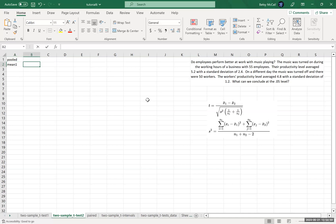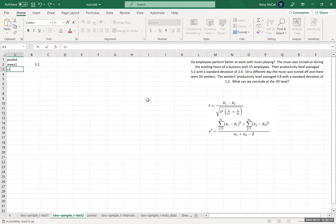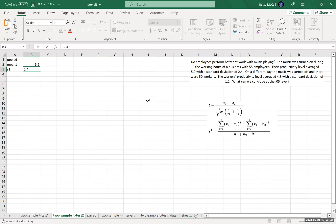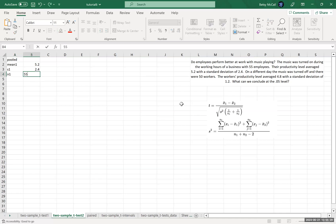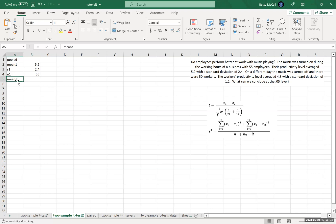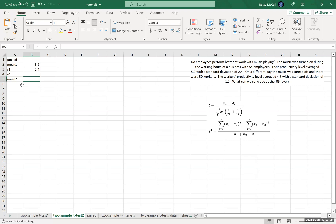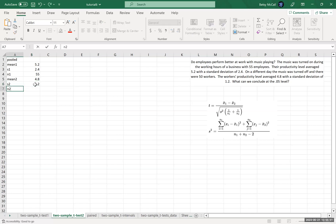Mean one was 5.2 and S1, I'm going to need to do some math on these, so I'm just going to pull out S1 rather than the variance because I want to explain what we have to do in order to get this formula. And then we want N1 is 55, and then mean two was 4.8, and S2 was 1.2, and then N2 was 50.